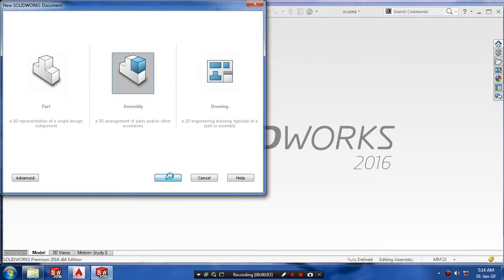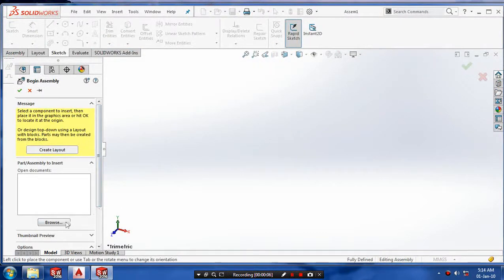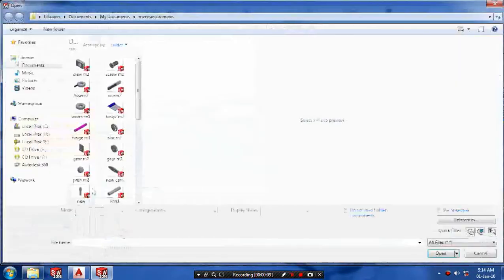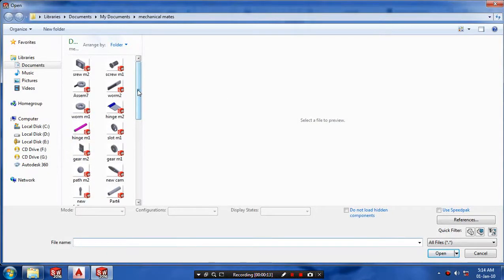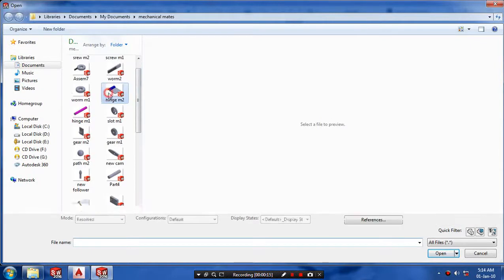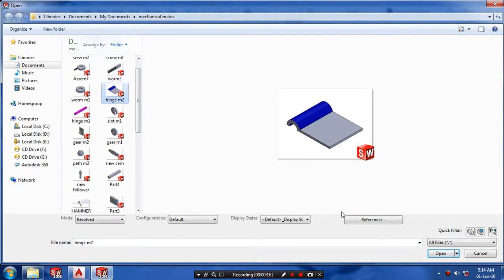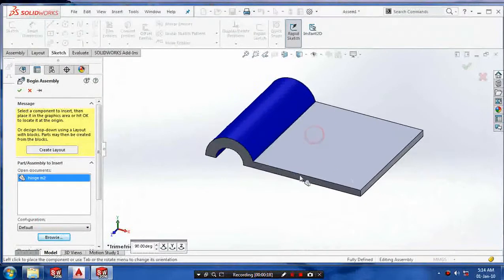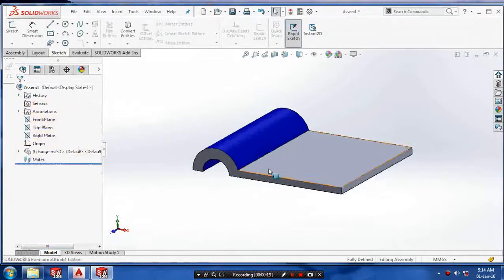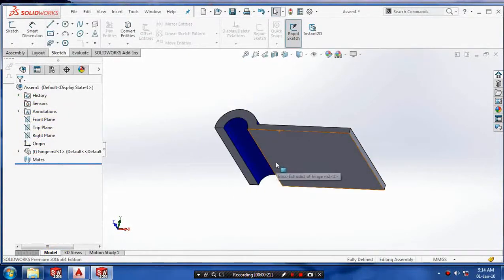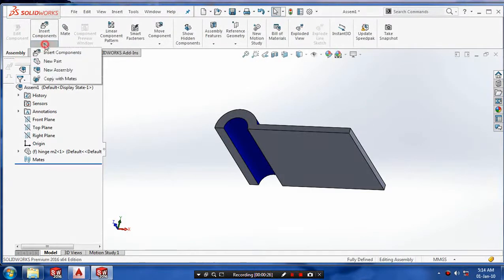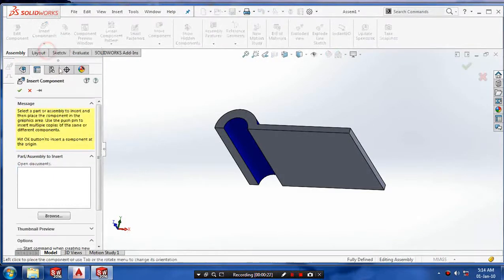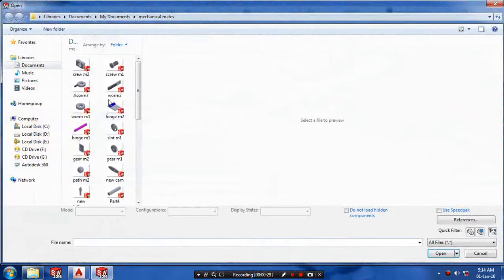First, go to assembly and insert our components. Browse the components and select hinge M2, click OK, open the component and place it. Then we need one more component, so go to insert components.